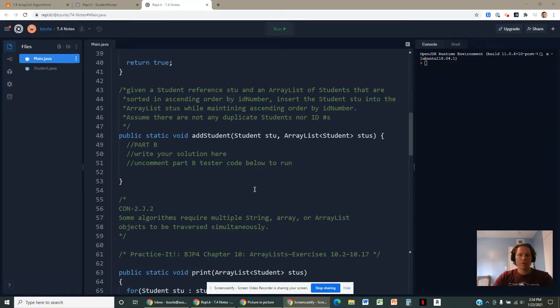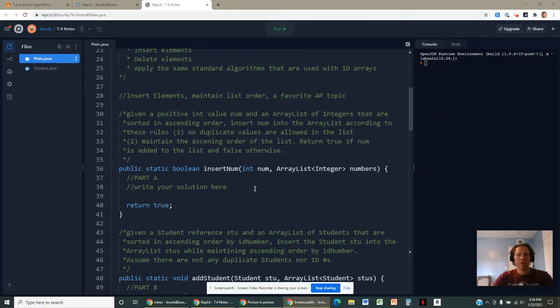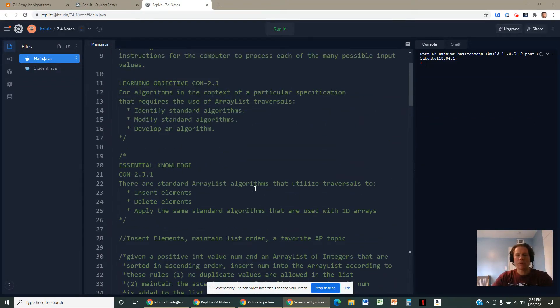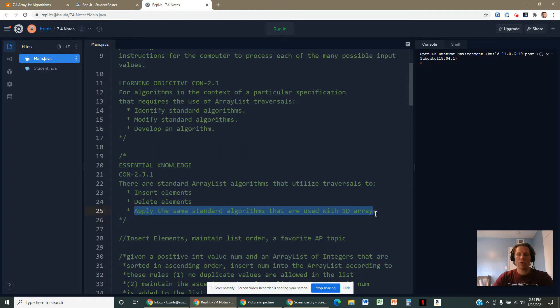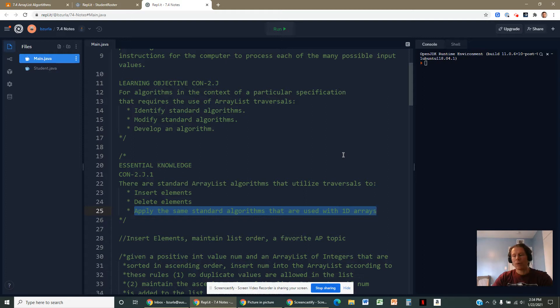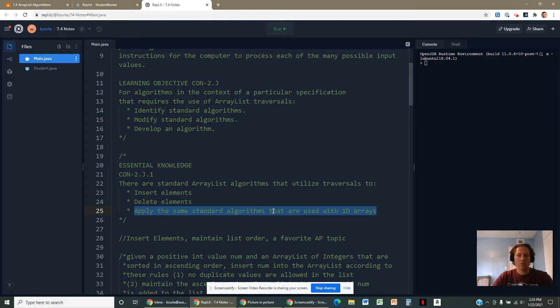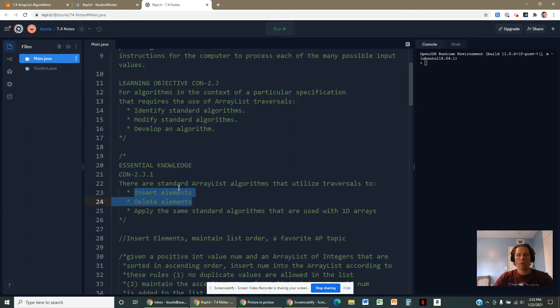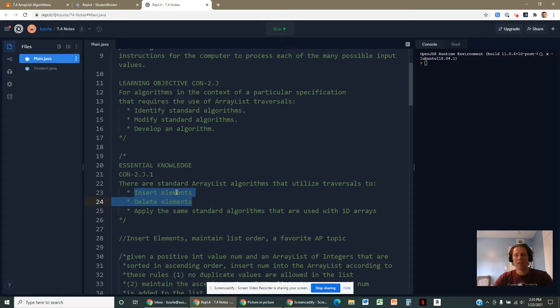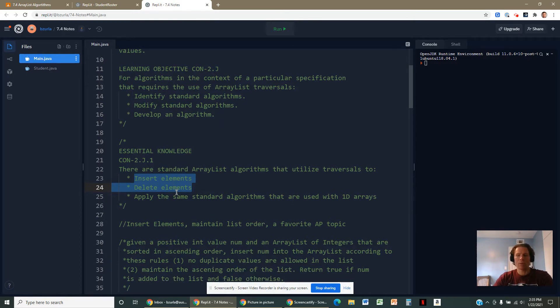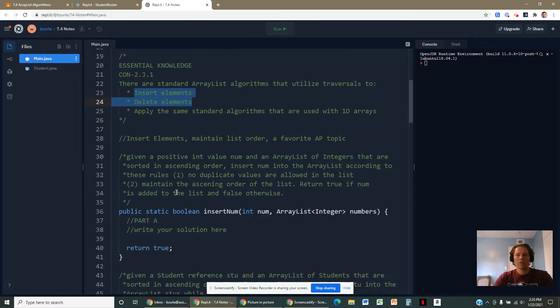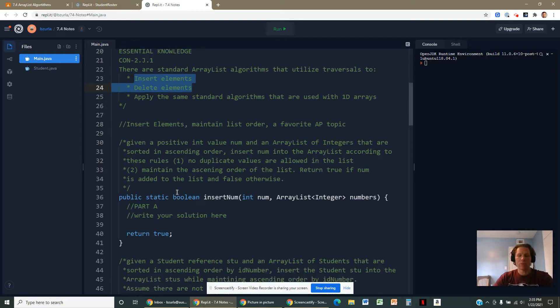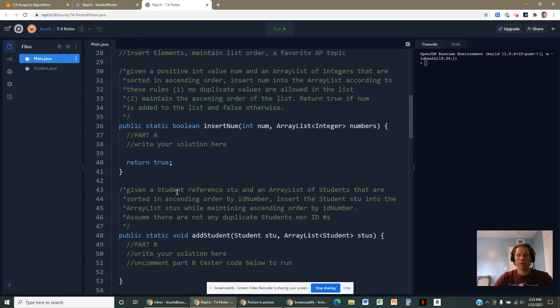Section 7.4 asked us to cover all the standard algorithms used in traversals with arrays and array lists. They mentioned all the algorithms learned in section 6.4 - things like mean, median, mode, minimum, maximum, shifting, reversing, swapping. We've seen that previously, it's the same code, different syntax. I'm going to focus instead on these two items here. We've already covered how to delete elements from an array list in lesson 7.3. So in 7.4, we're going to focus on how to insert elements into a list. Obviously it's easy to call the add method and just throw something in there, but very often we want to add and maintain a certain order or maybe some other set of criteria.